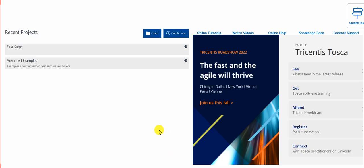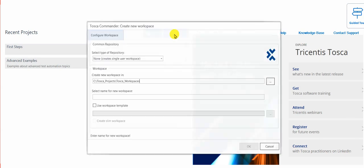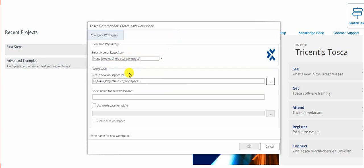2. Open Tosca Commander. 1. Create a new single user workspace and name it AS1. You can give any name.